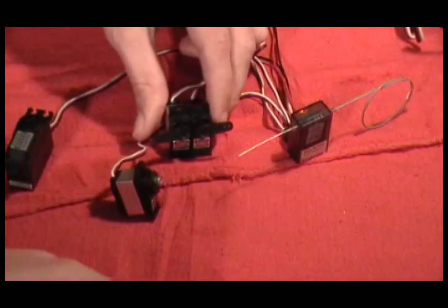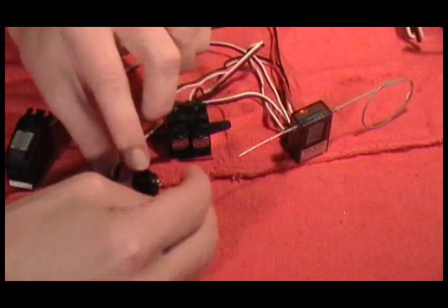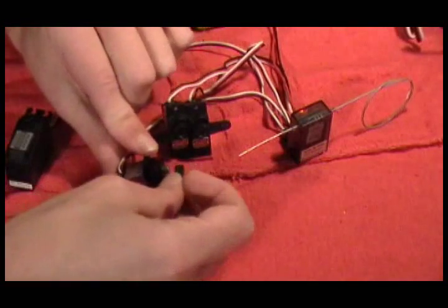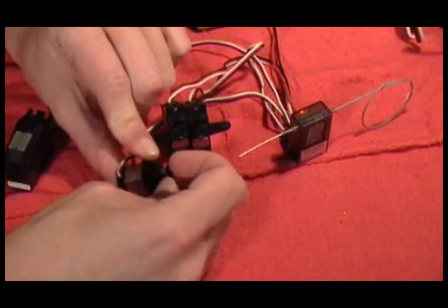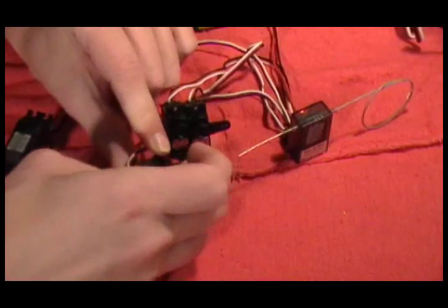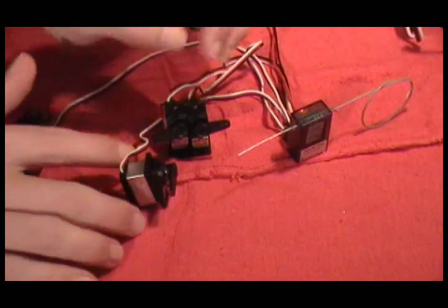And this is how they go and then this one, this one in the back it faces, faces backwards like this. Okay.